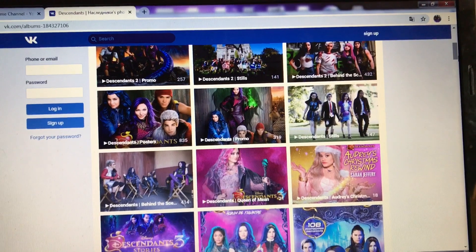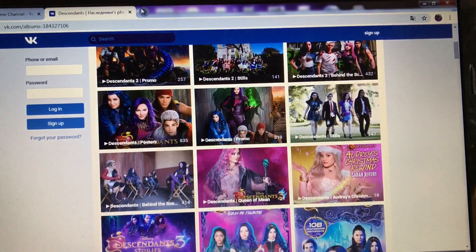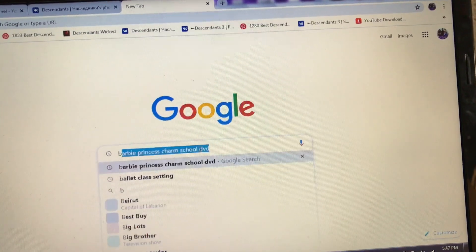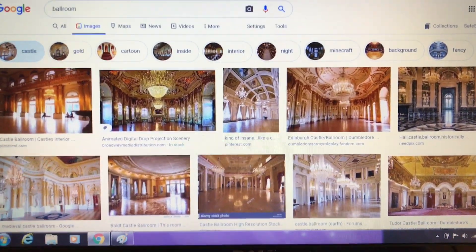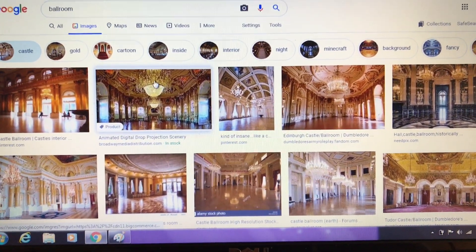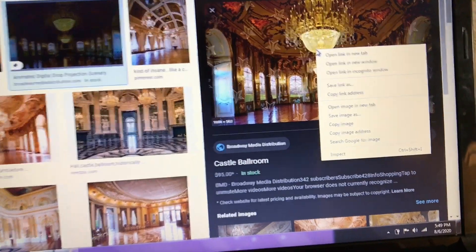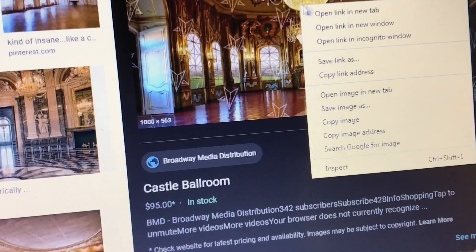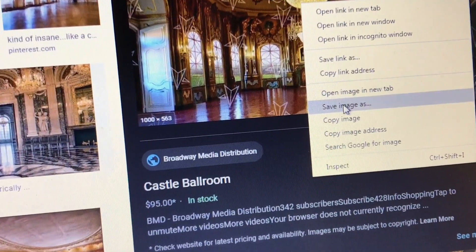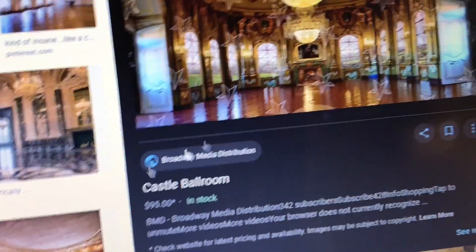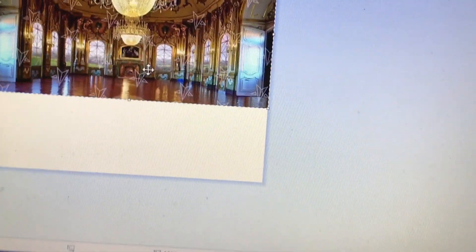Let's just say you want to make a picture of a background. Let me just type in an example. Let's say, for example, you want to do a setting of a ballroom. You just want to right-click — I don't know if you can see that — and then copy. Go back to Paint and then paste it on here. You don't want to make it too big.